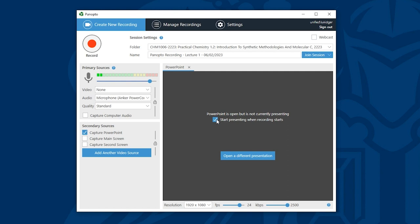However if your PowerPoint includes interactive elements such as on-screen annotation, embedded Poll Everywhere activities or videos then I recommend you use the screen recording setup that I'm about to show you.